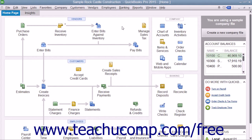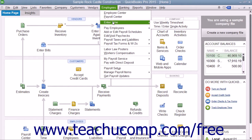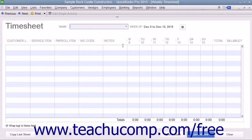You can use the weekly timesheet window to enter the hours worked by a person within a week, what they did, for which customer job, and optionally how much you paid them. You can open the weekly timesheet window by selecting Employees, then choosing Enter Time, then selecting Use Weekly Timesheet from the menu bar.